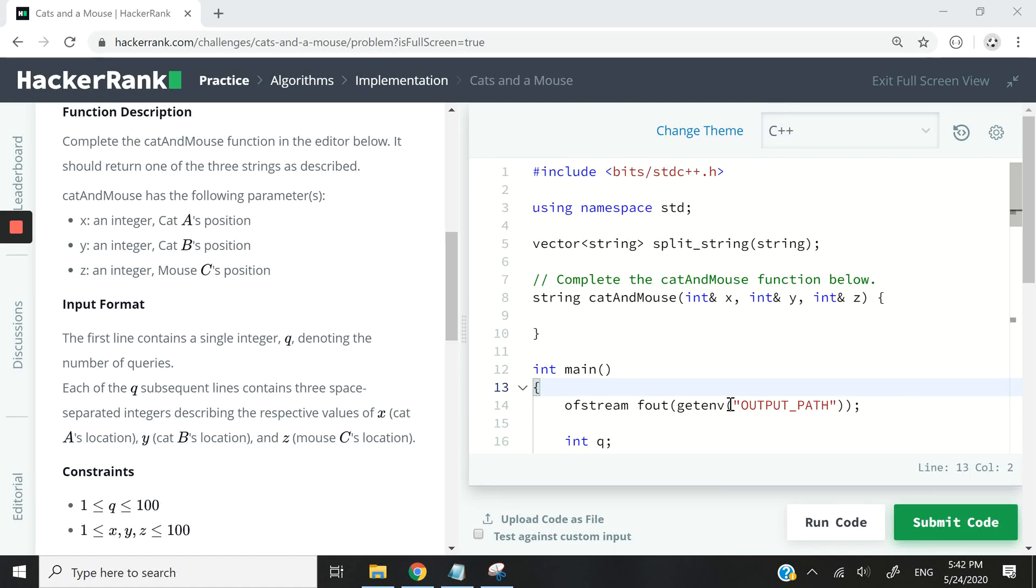Hi guys, this HackerRank challenge is called Cat and Mouse and it's under the implementation section under the algorithm section.